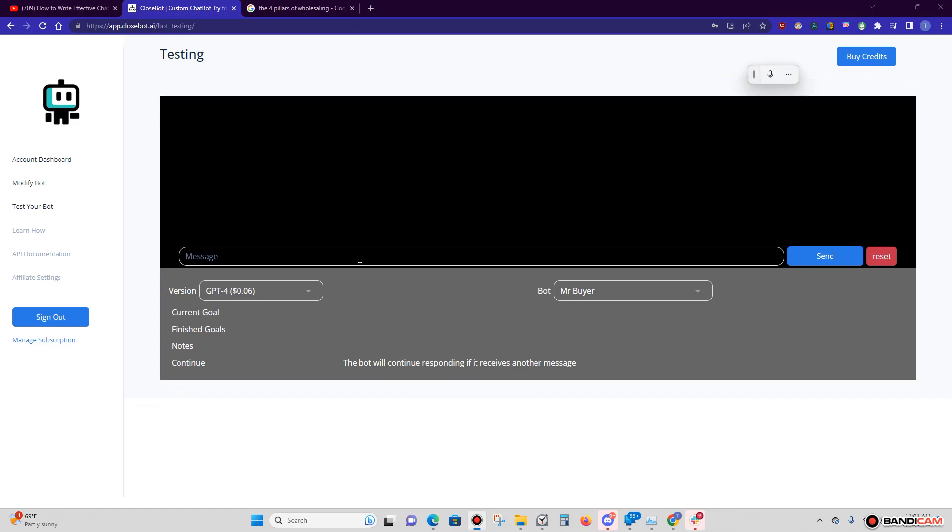All right, hey guys. When you're sending out text messages, the one thing you want to be sure to do is follow up with these people and be quicker than the next guy.